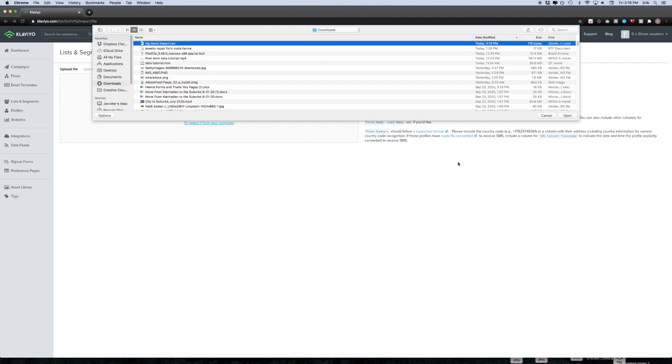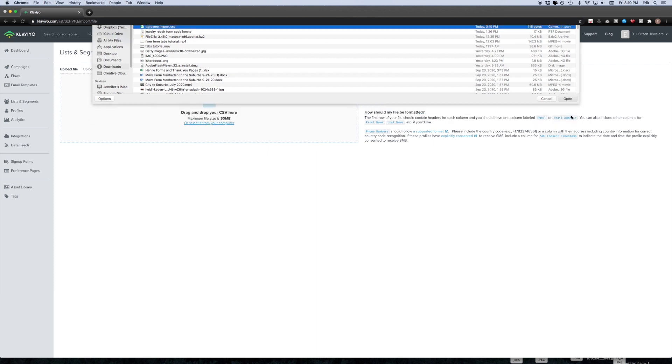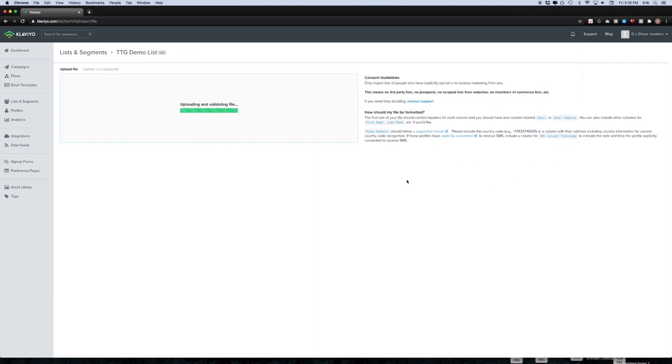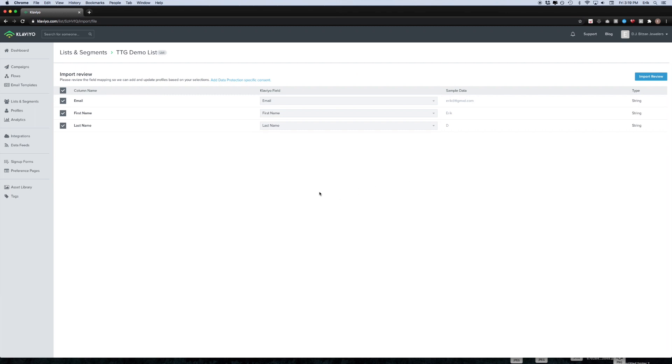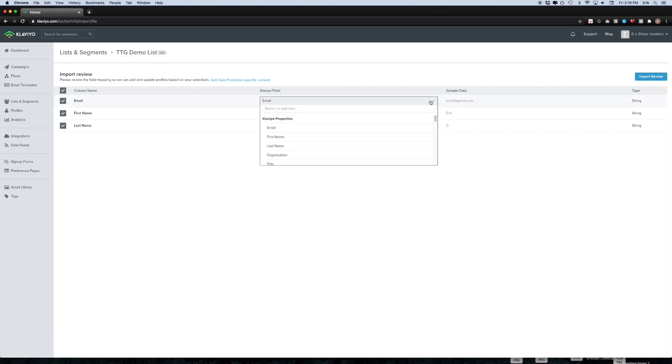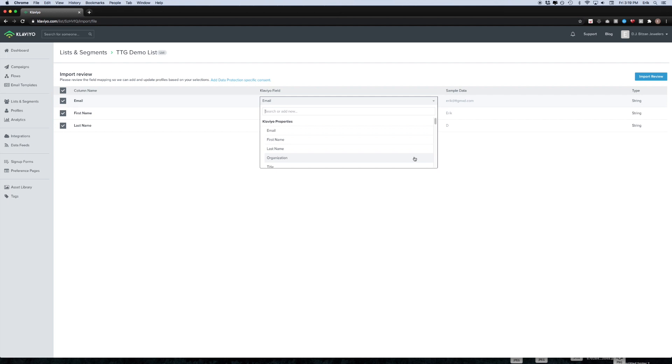It'll give you a preview of what the fields are mapping to. Everything looks good in this case, but let's say your email column is mapping to some other sort of Klaviyo field such as company name or something, you can always go ahead and adjust it with these drop downs with ease. That's a nice feature to have so that you don't import contacts incorrectly.